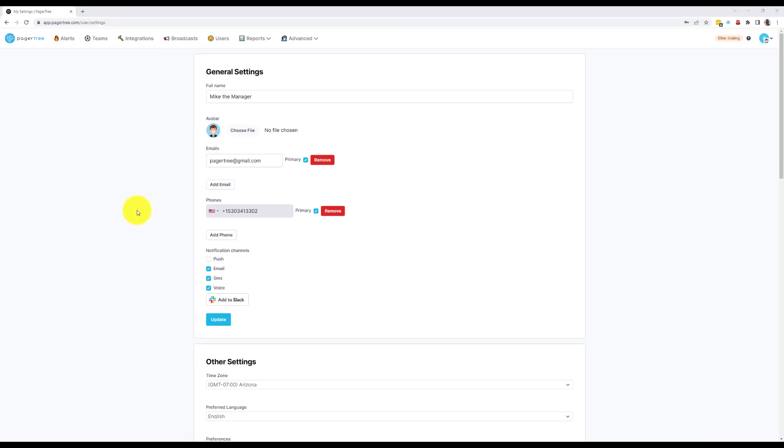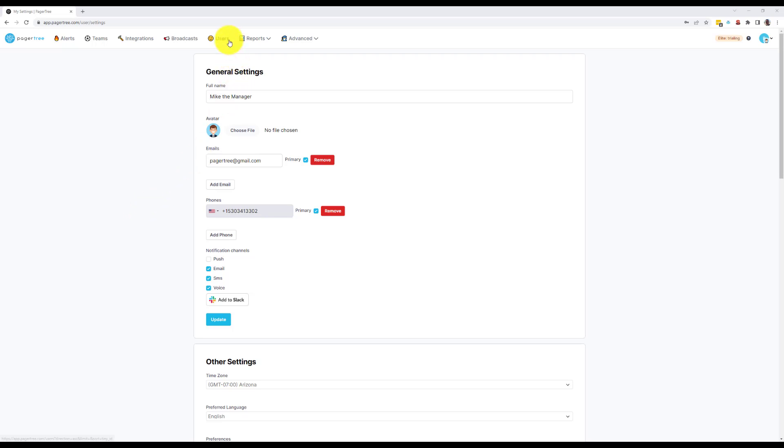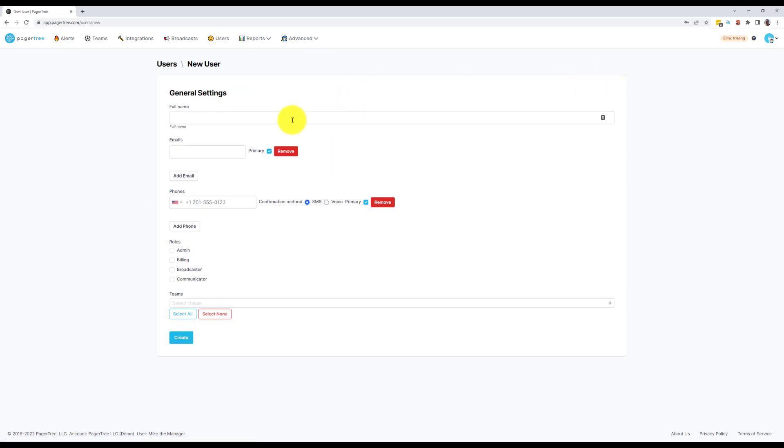On-call schedules are more powerful with more people, so let's invite a co-worker. I'll go to the Users page and click the New User button. Then enter in their information. In this example, I'm going to invite Tom the Tech and add him to the DevOps team.